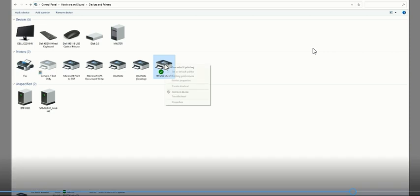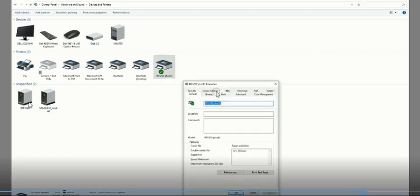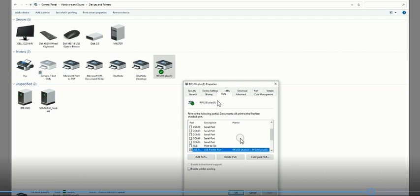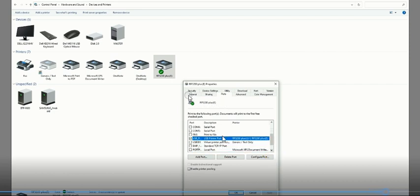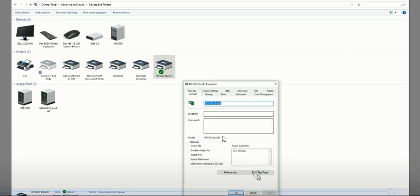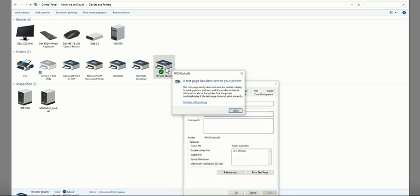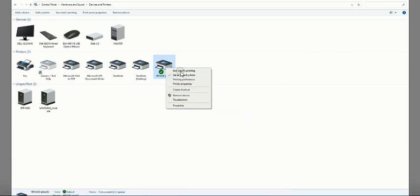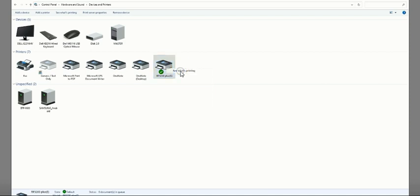That is the way you need to update the driver. Now you can see the BTP-N80 is showing normally, the exclamation symbol is gone. Go to ports and check the port is selected properly, then go to general and print test page. The printout will come automatically. This is the way to solve the issue.